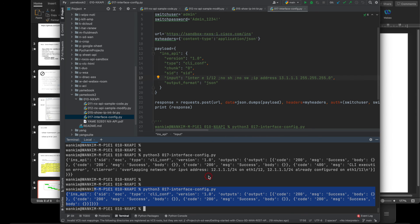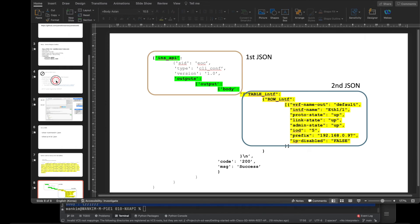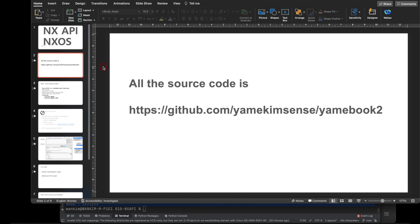Nexus switches are very friendly for networkers — you already know the commands like 'show' or configuration commands, and you can use them very easily. That's it! If you need more information or want sample code, please visit github.com/yamaikim.